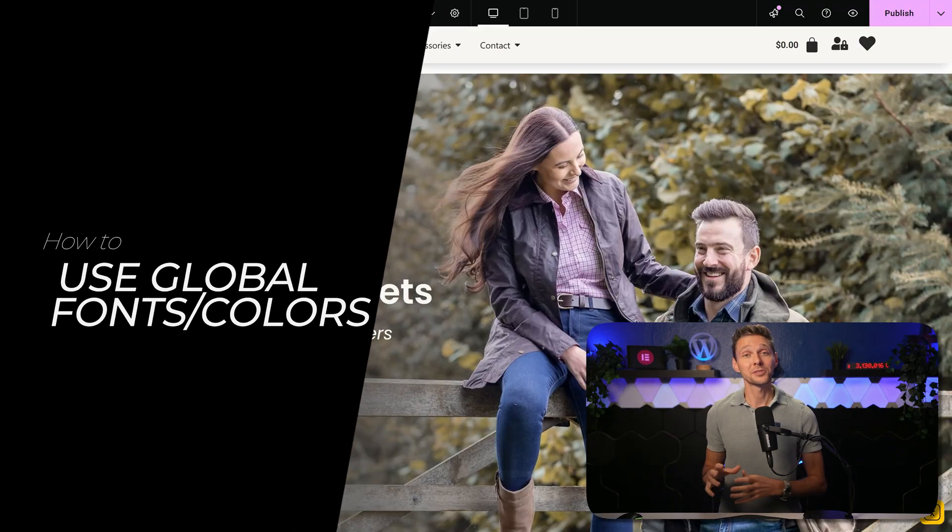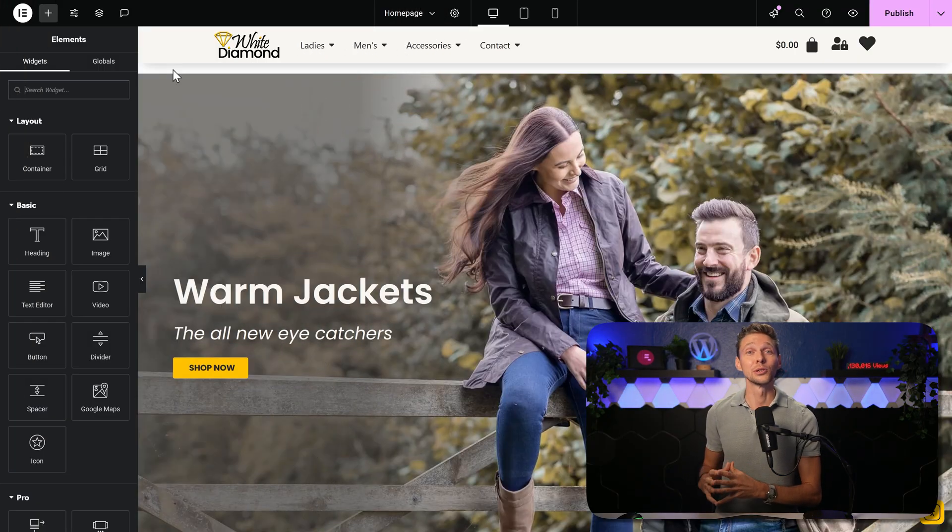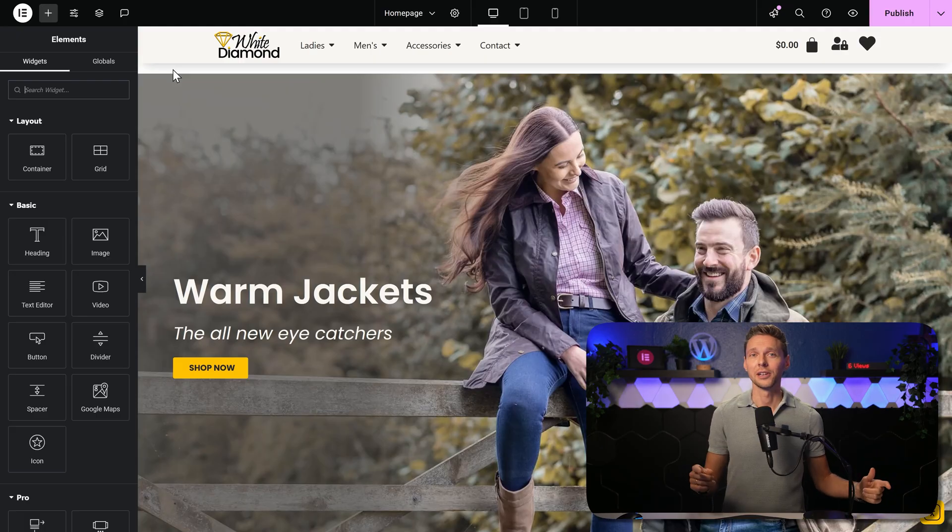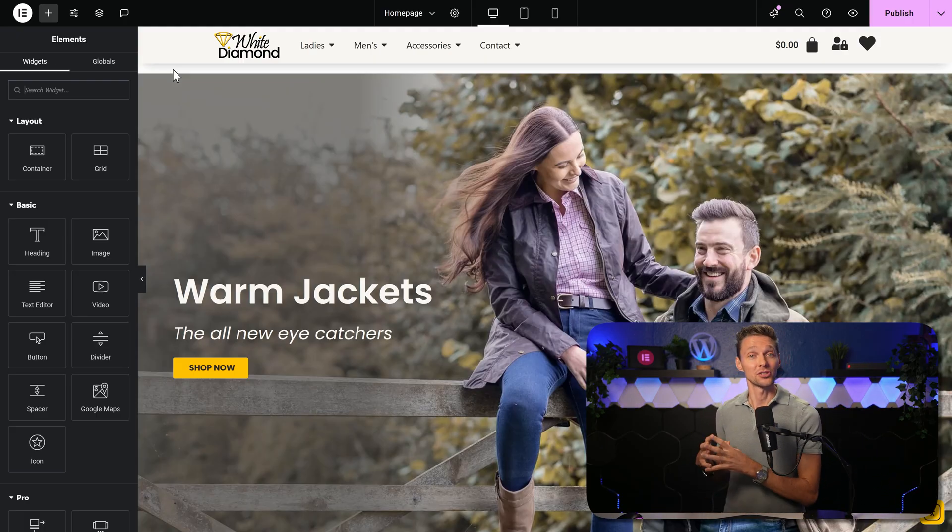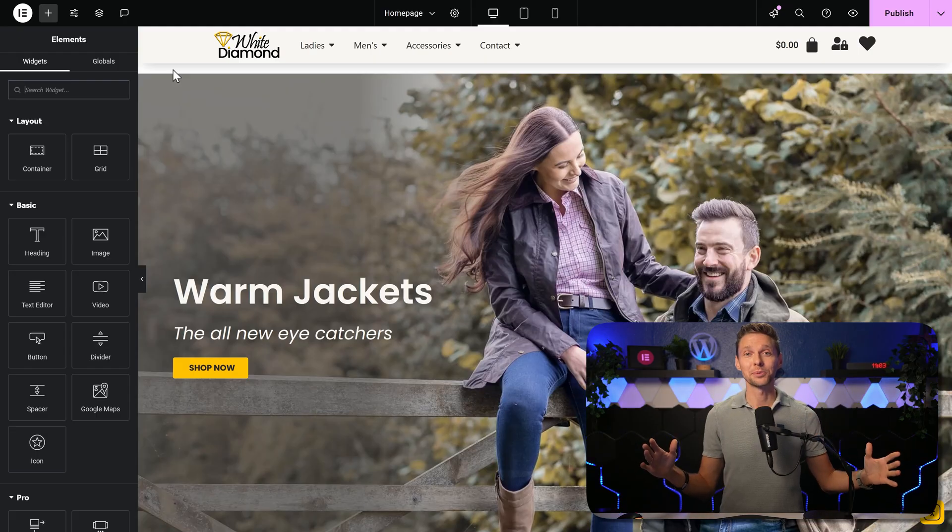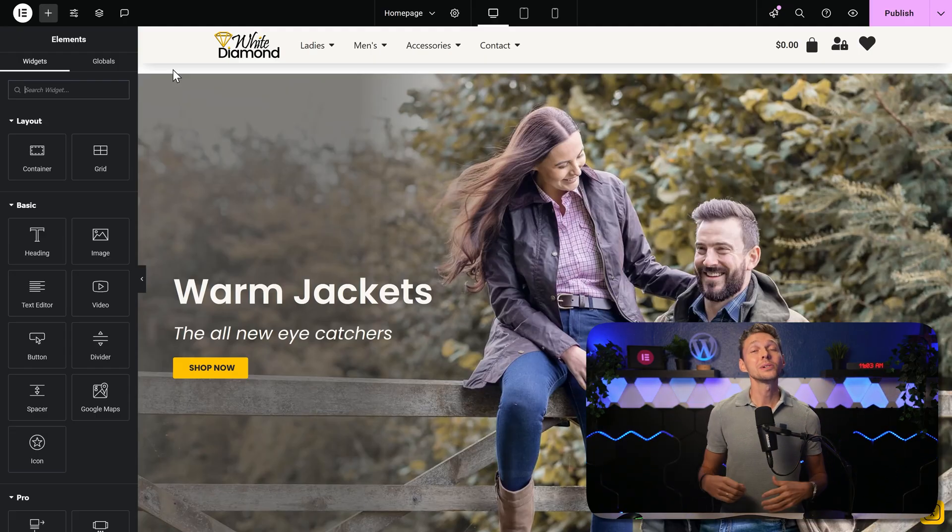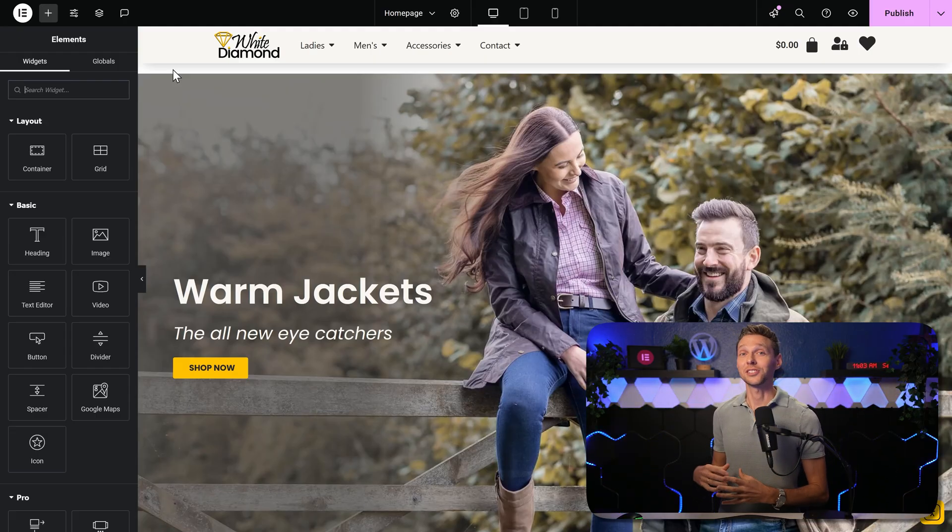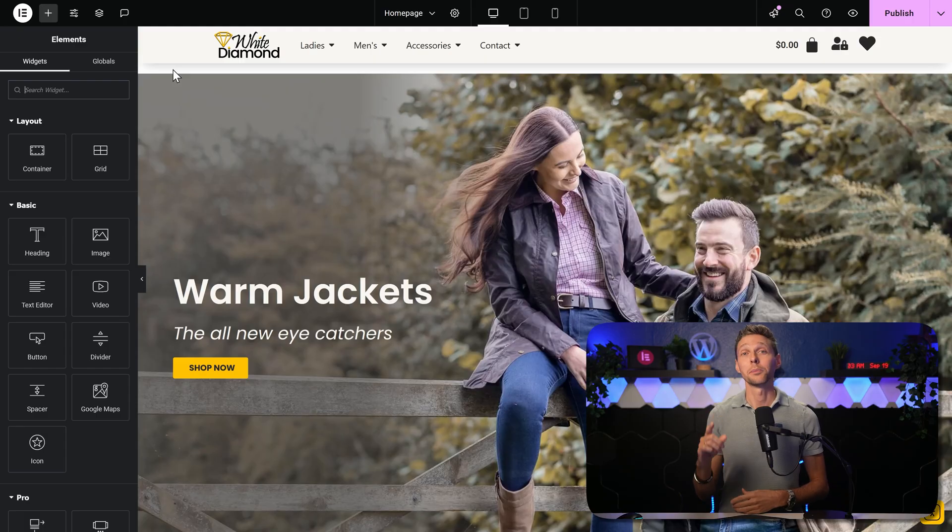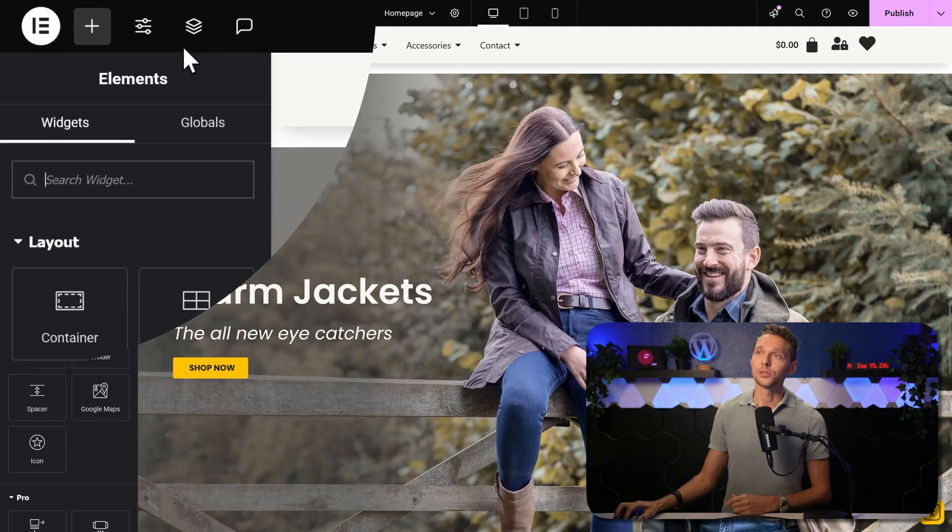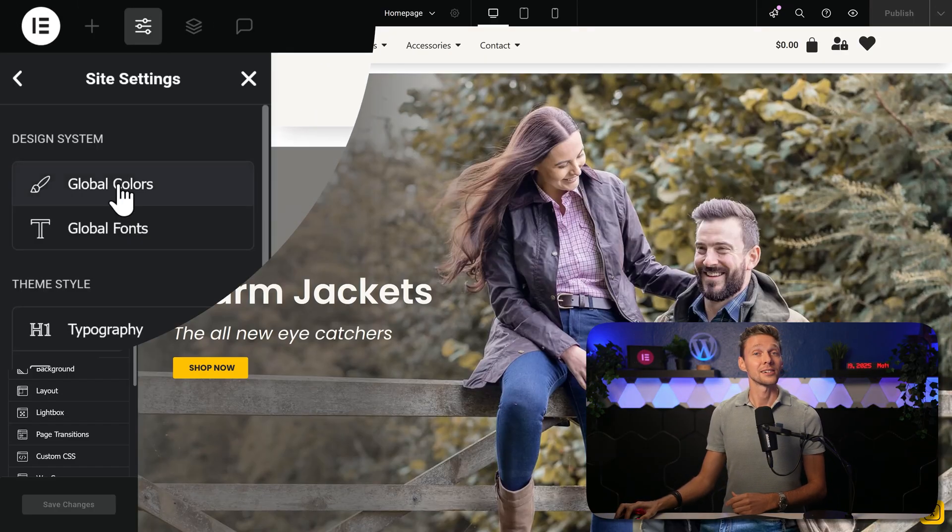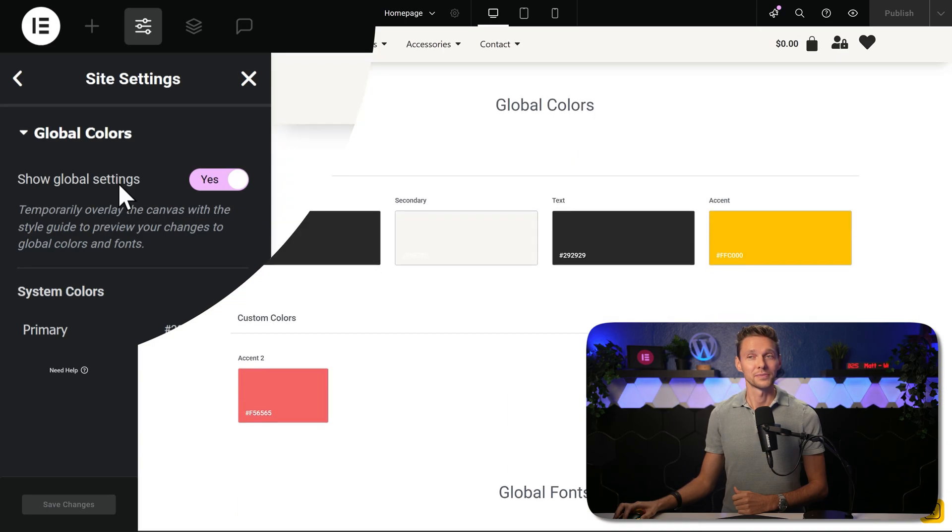To make your entire website consistent, you should make use of the powerful global colors and fonts. By using these, you can at any given time change all the colors and all the fonts of your entire website from there. No need to change every single element on your website one by one. You go over here to the settings, and then we click on here, global colors.